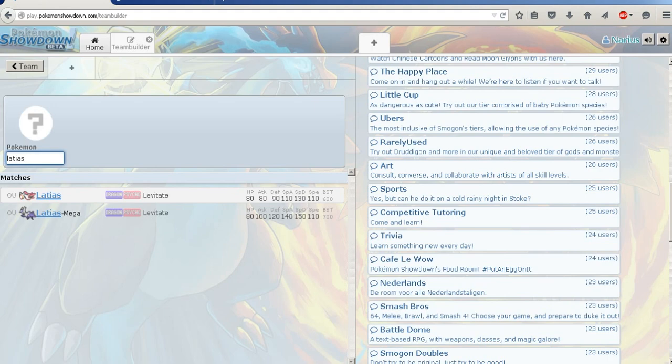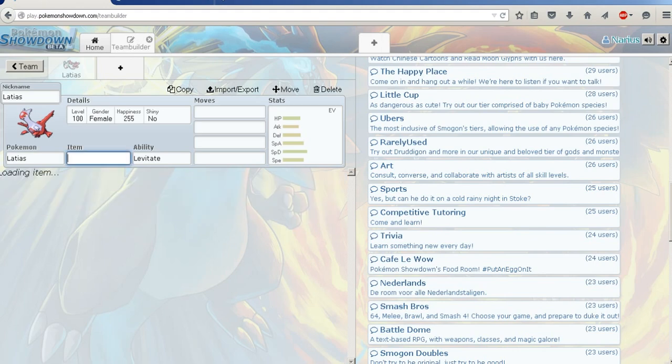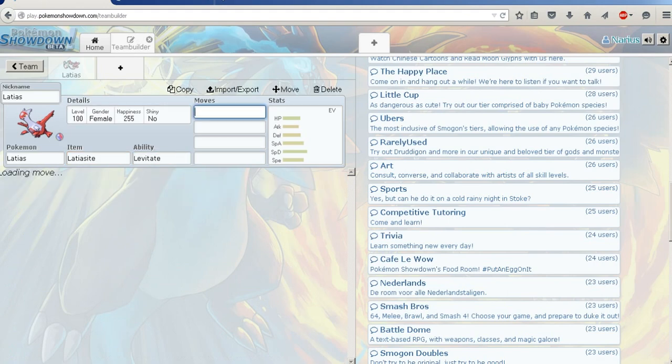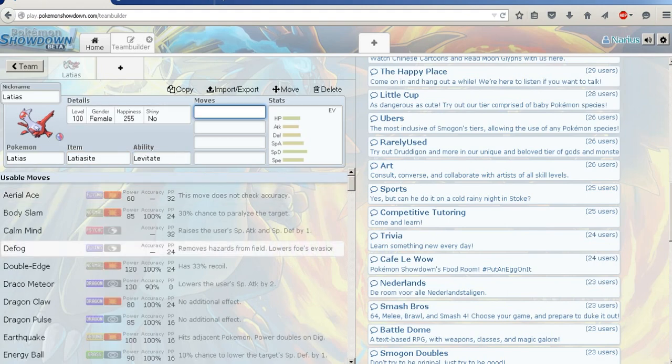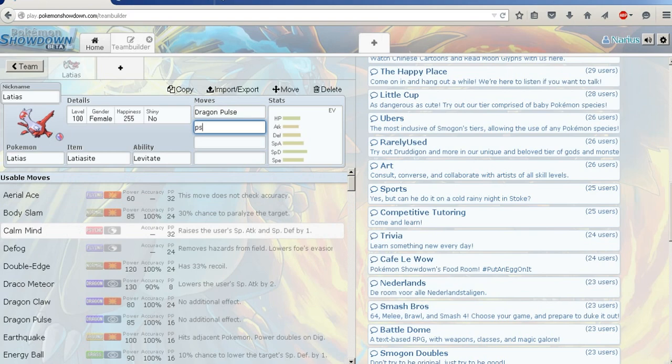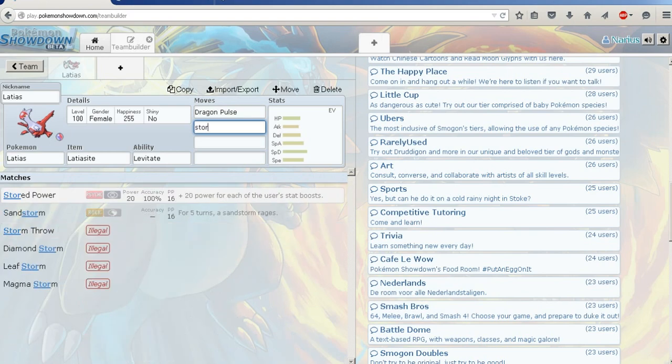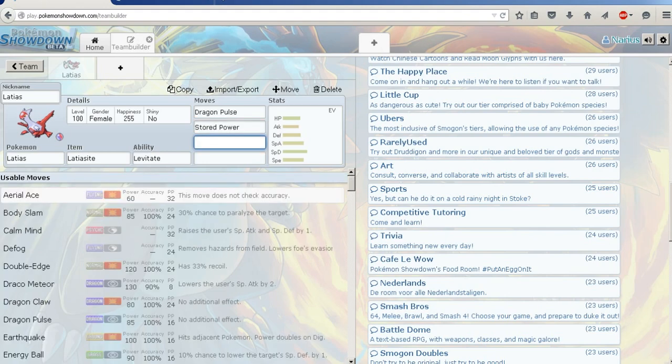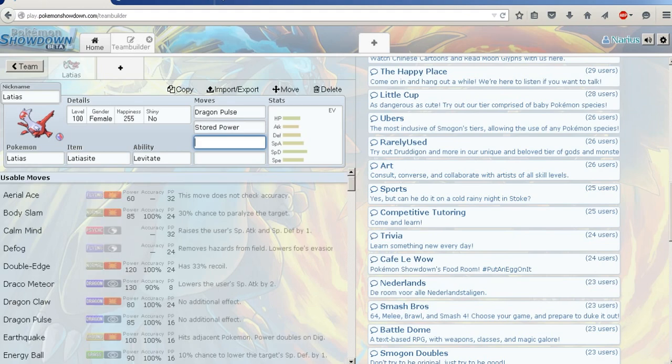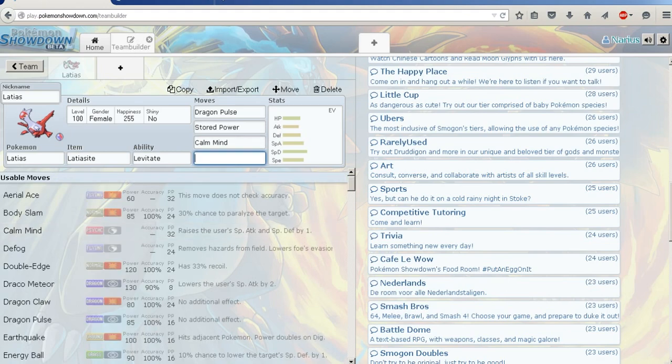That one. It has such high special defense, it's incredible. Lodiosite, yeah that one. I think I'm going to run a pretty classic set. Dragon Pulse, stored power. I mean, it's got to have Calm Mind, but then I really want it to have Substitute. I want it to have reliable healing too. This does not have enough move slots. I see why it's not used very much.